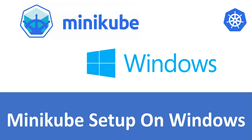Hey guys, welcome to Valaxy Technologies. My name is JR Shankar. In this video, we are going to see how to set up Minikube on Windows.